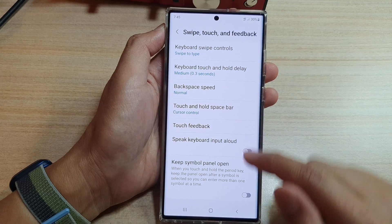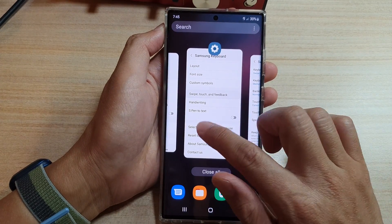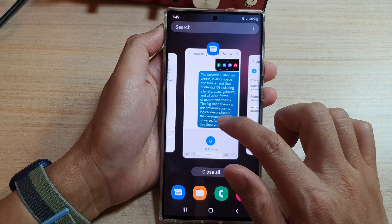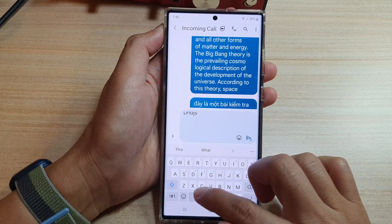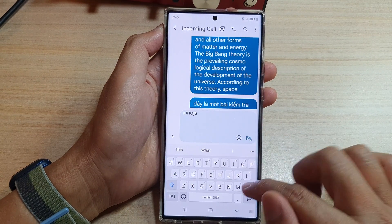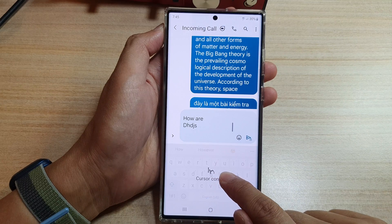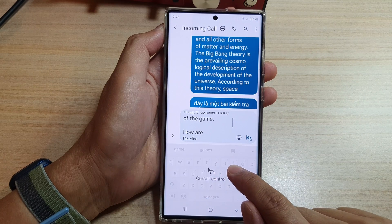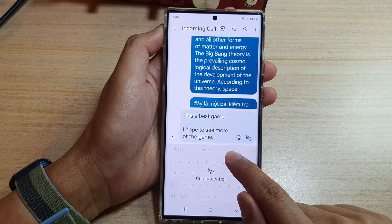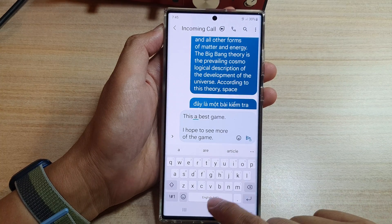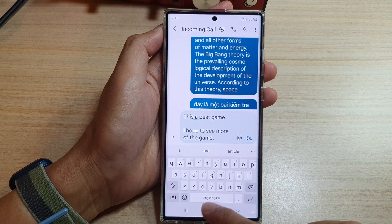So if I choose cursor control and I go to my messages app, you can see if I bring up my keyboard and if I touch and hold on the spacebar, I can now move my cursor to where I want it in the text. So that is the cursor control touchpad.